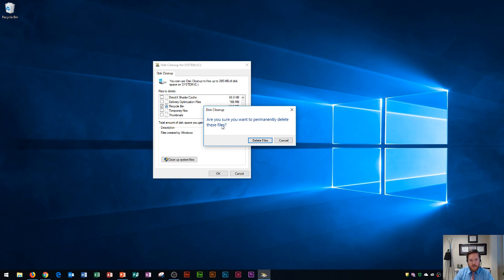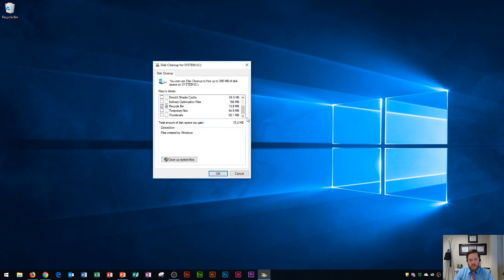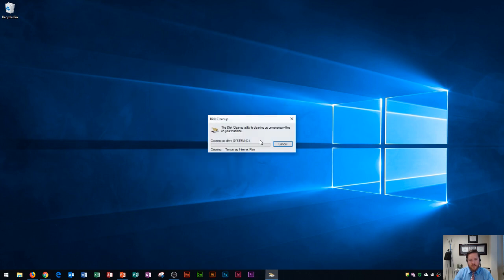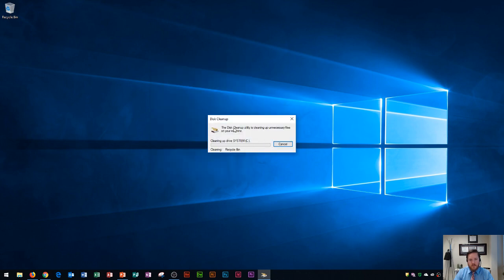When you click OK it'll say are you sure you want to permanently delete these files. Make sure that you only are deleting things that you don't need, such as your temporary internet files and also your recycle bin. I click OK and I click delete files.